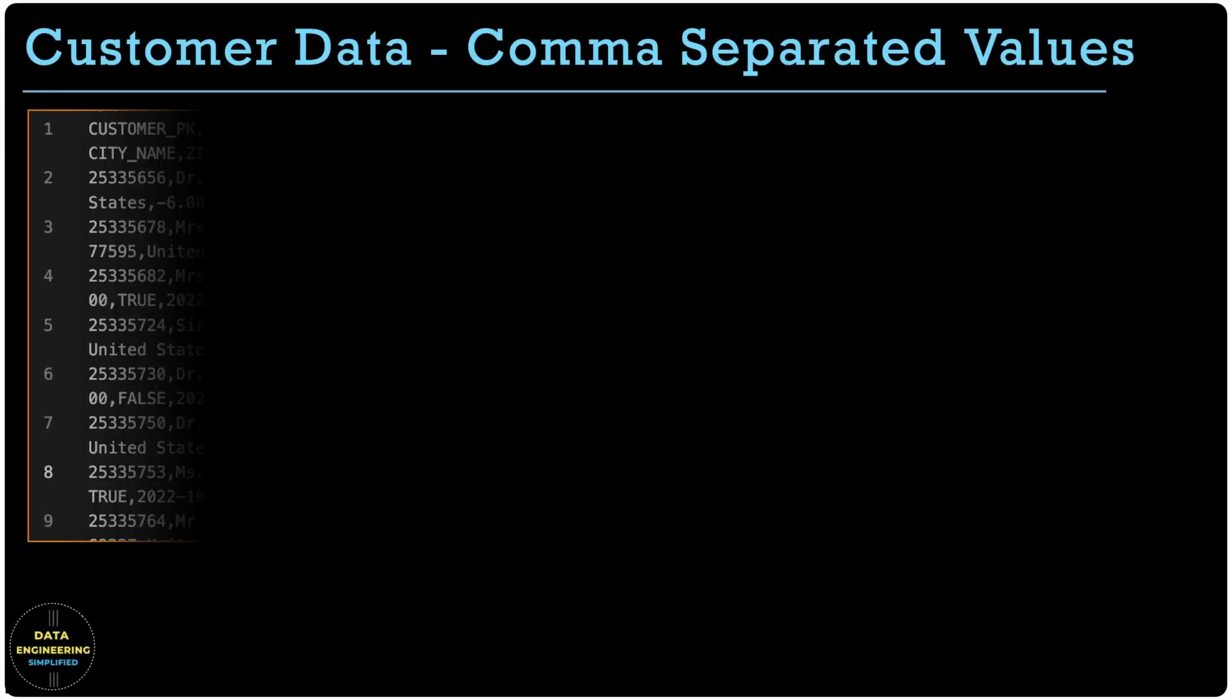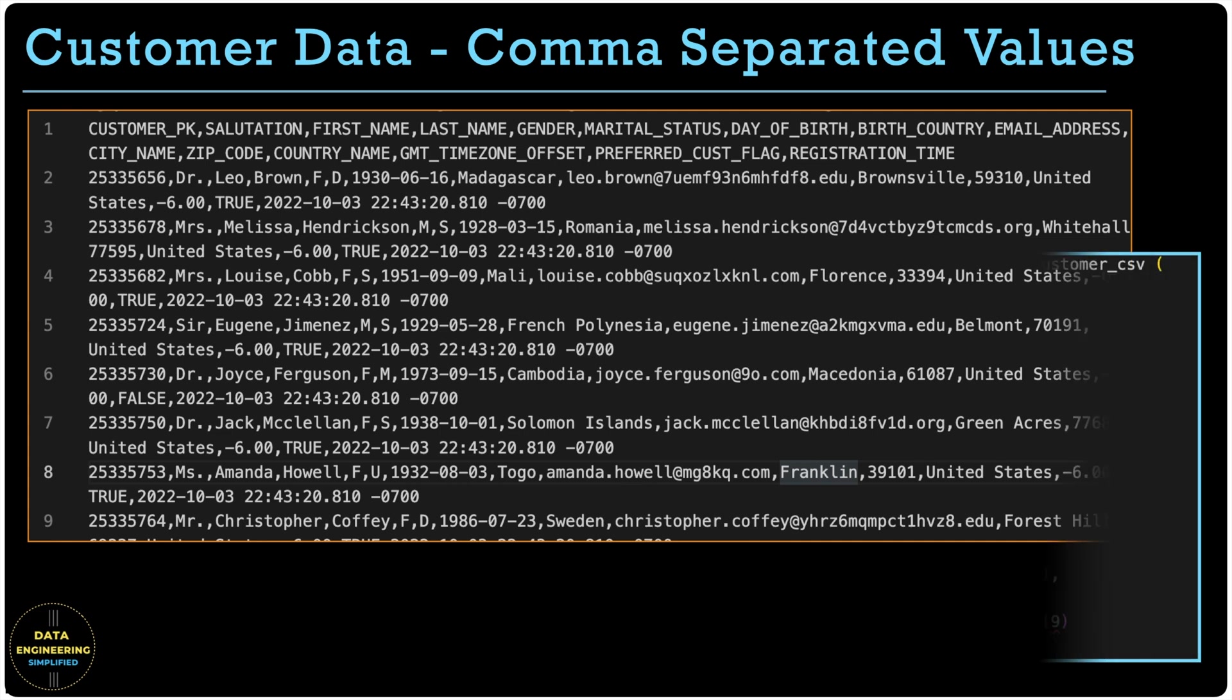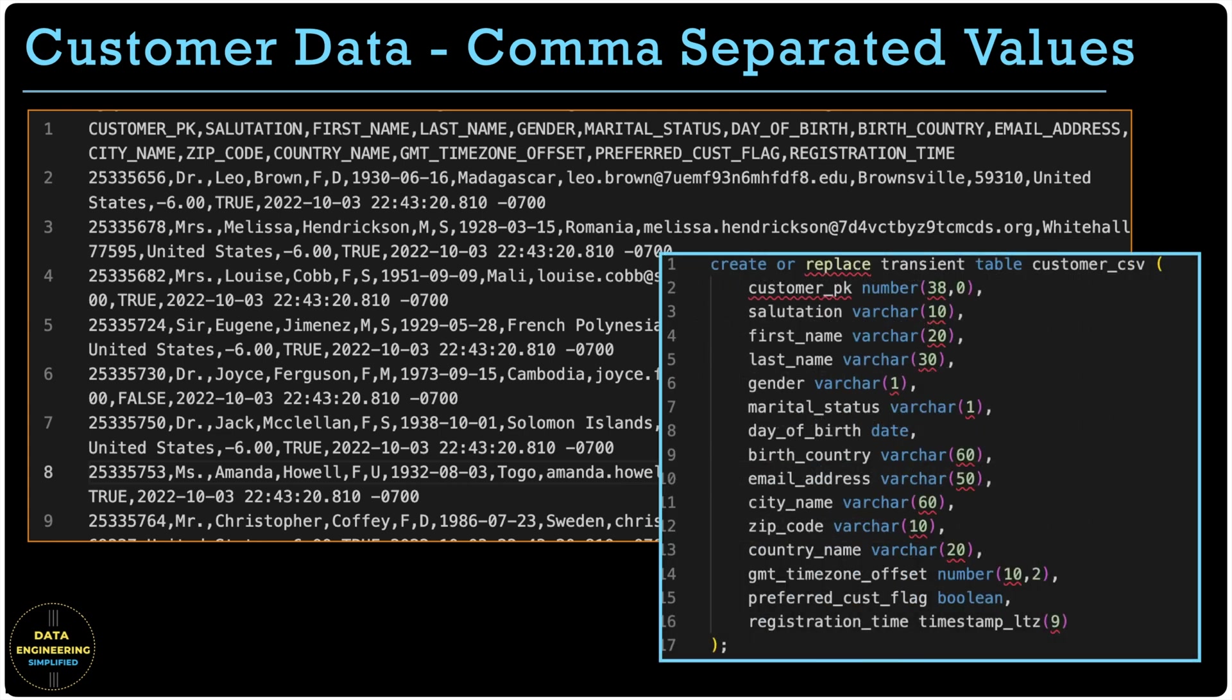So let's understand the data. We are going to load customer data. The data file has all kind of data types. Varchar, number, decimal, date, boolean and timestamp.